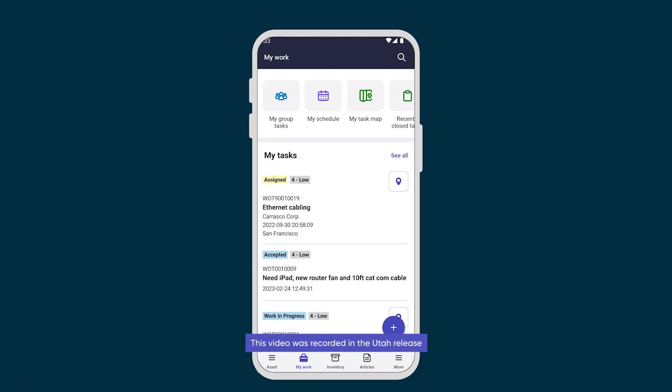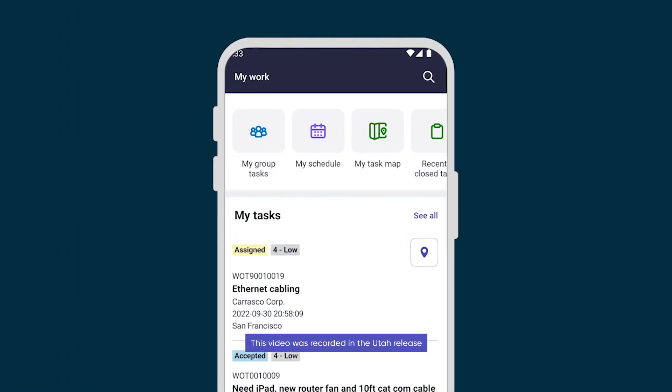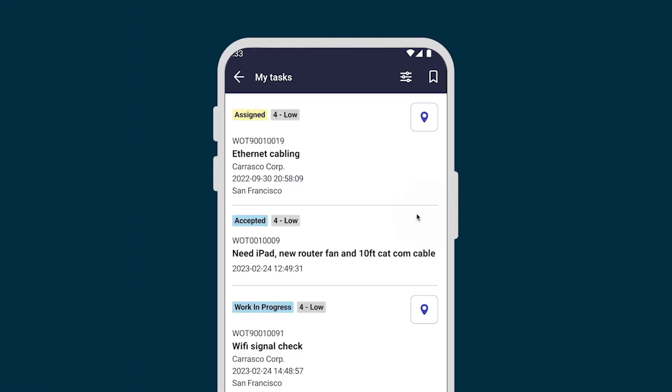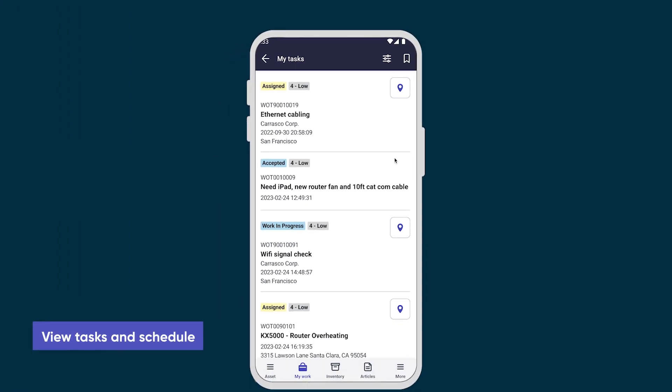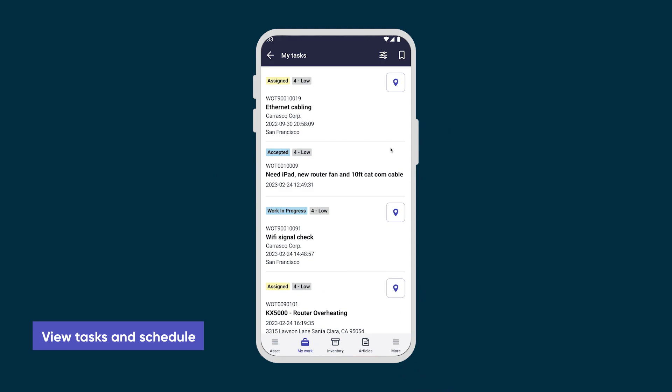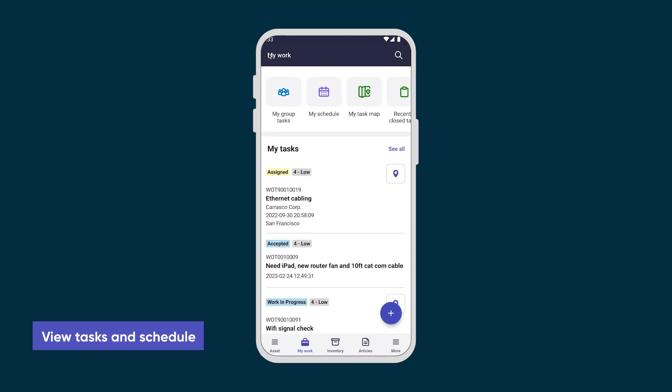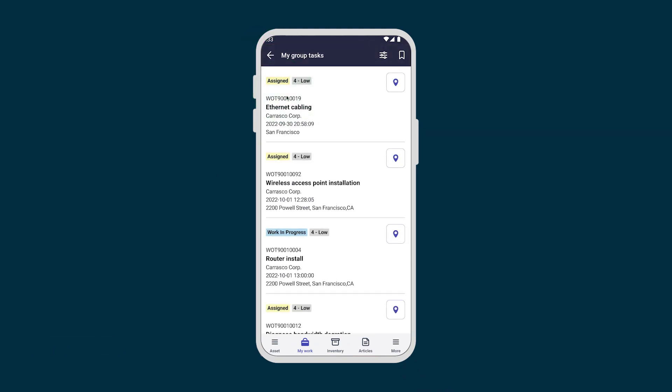When we open the ServiceNow Agent mobile app, the My Work screen shows our assigned tasks and all the tasks assigned to our group.